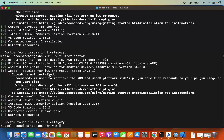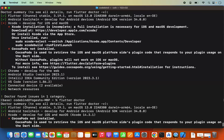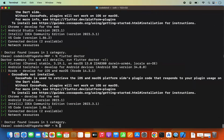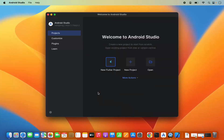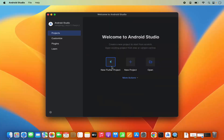We have now successfully installed the essential tools for both Android and iOS development. The Xcode-related error is resolved. We're only seeing a CocoaPods not installed warning, which we don't need for now, so we'll leave it as is.